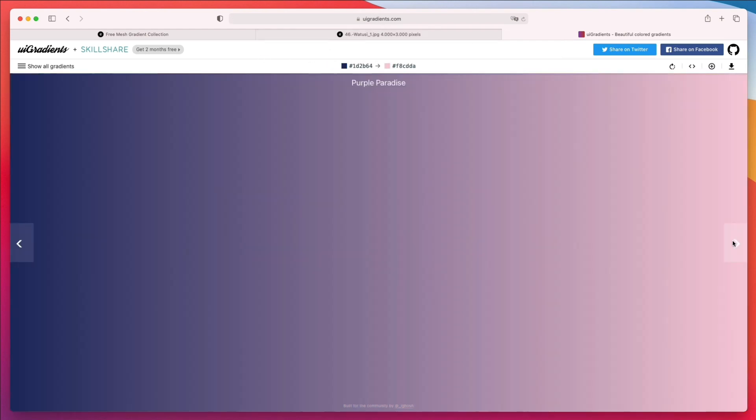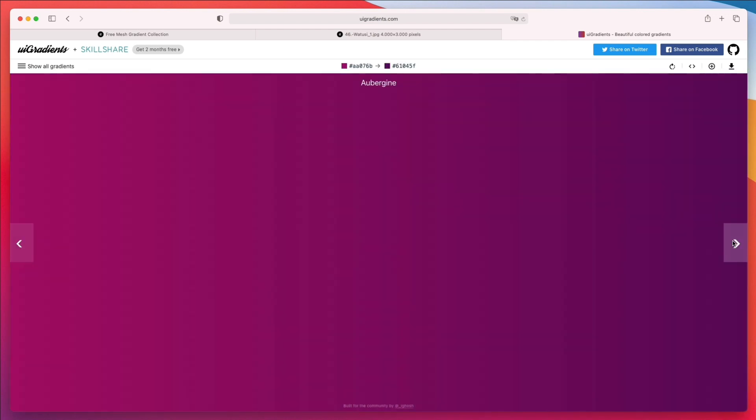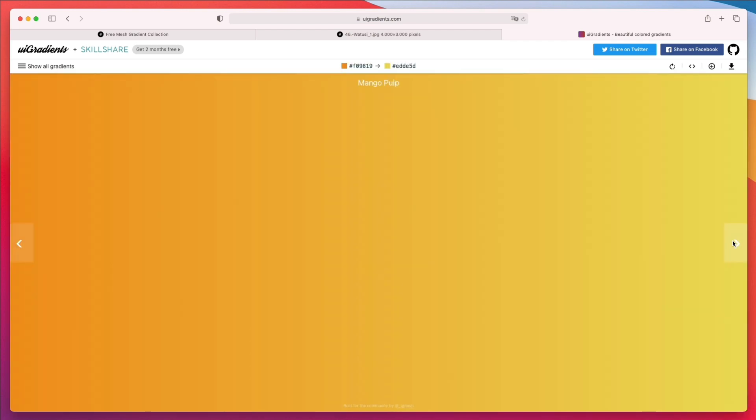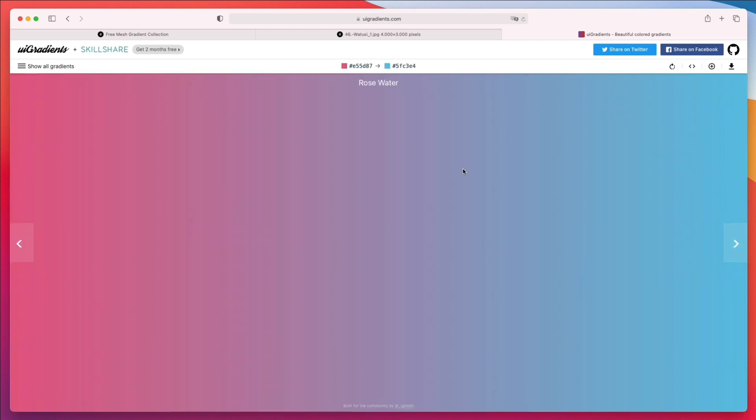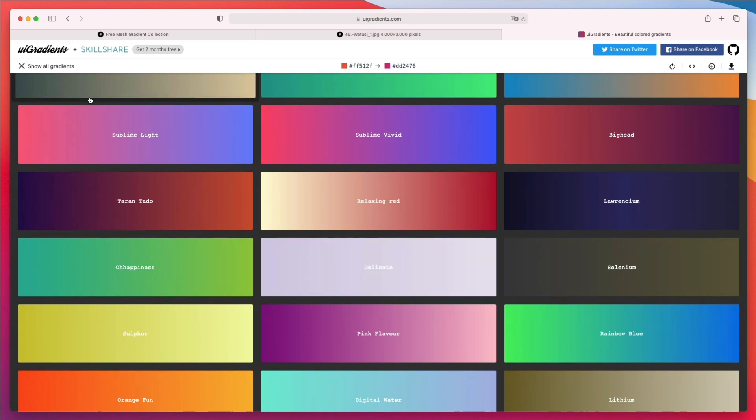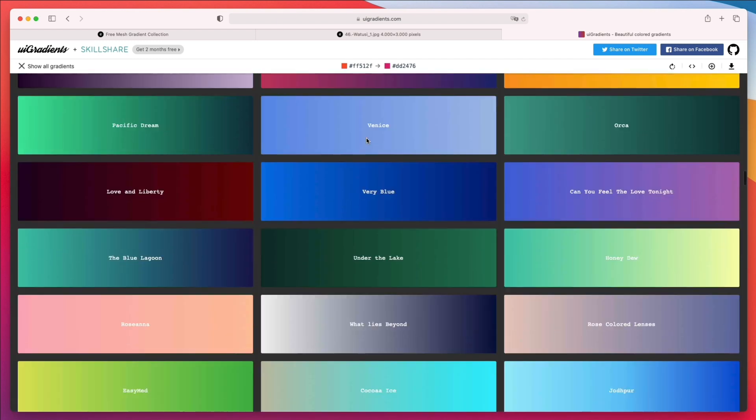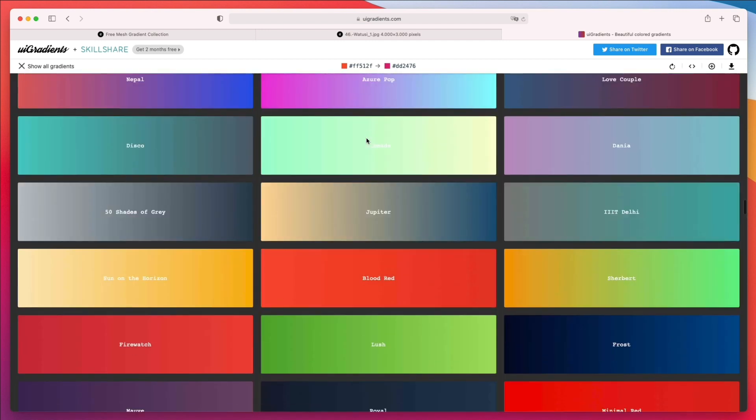As you can see, you can literally go through all sorts of different types of gradients by simply clicking. You can also use the arrows to move back and forth. Click on show gradients over here to quickly skim through all sorts of different gradients.